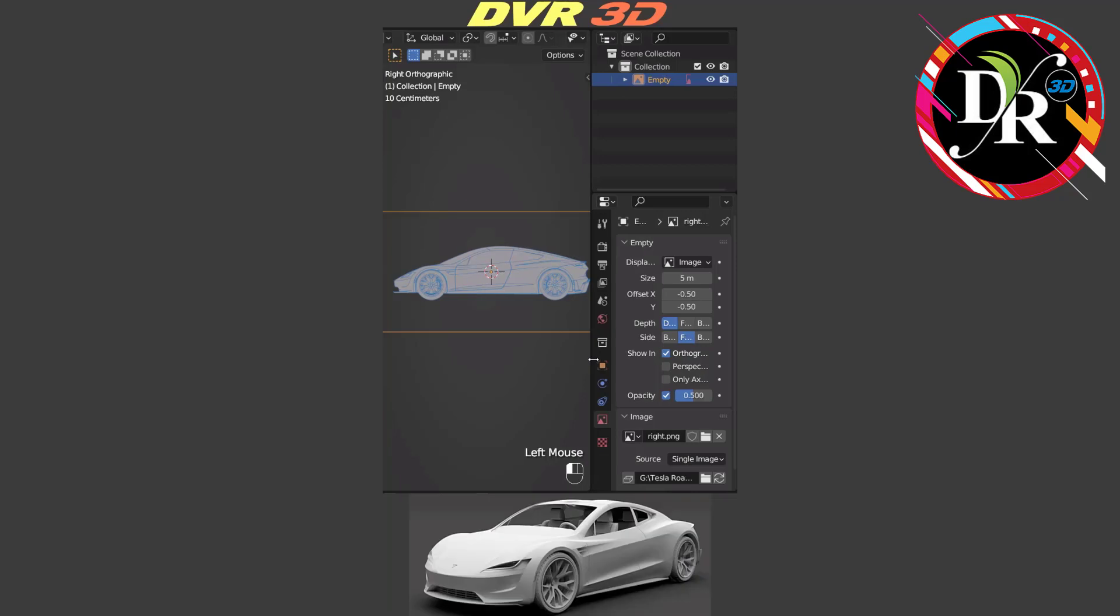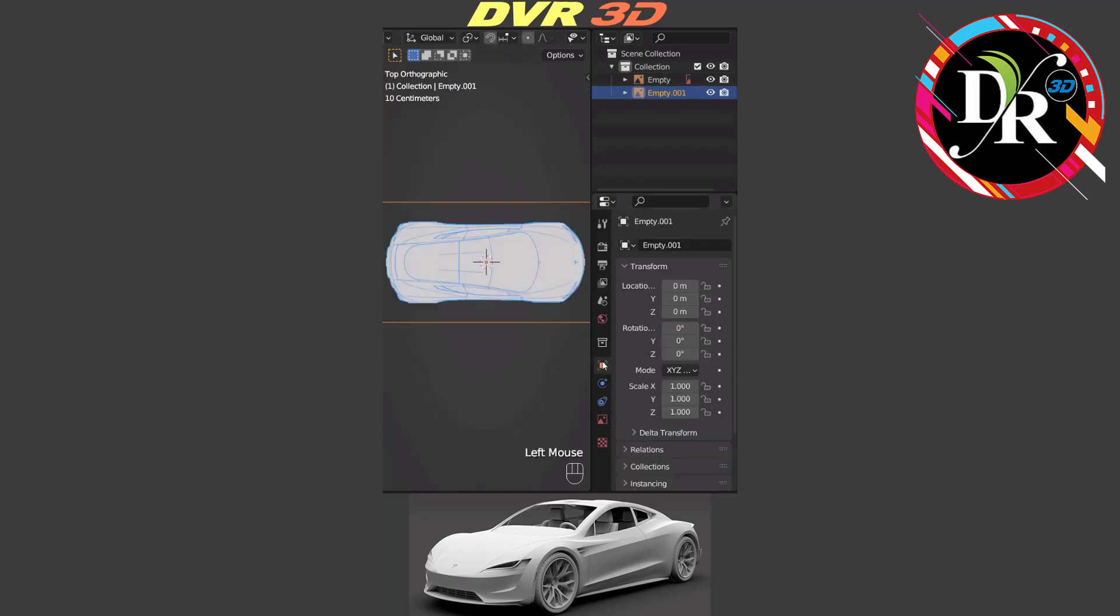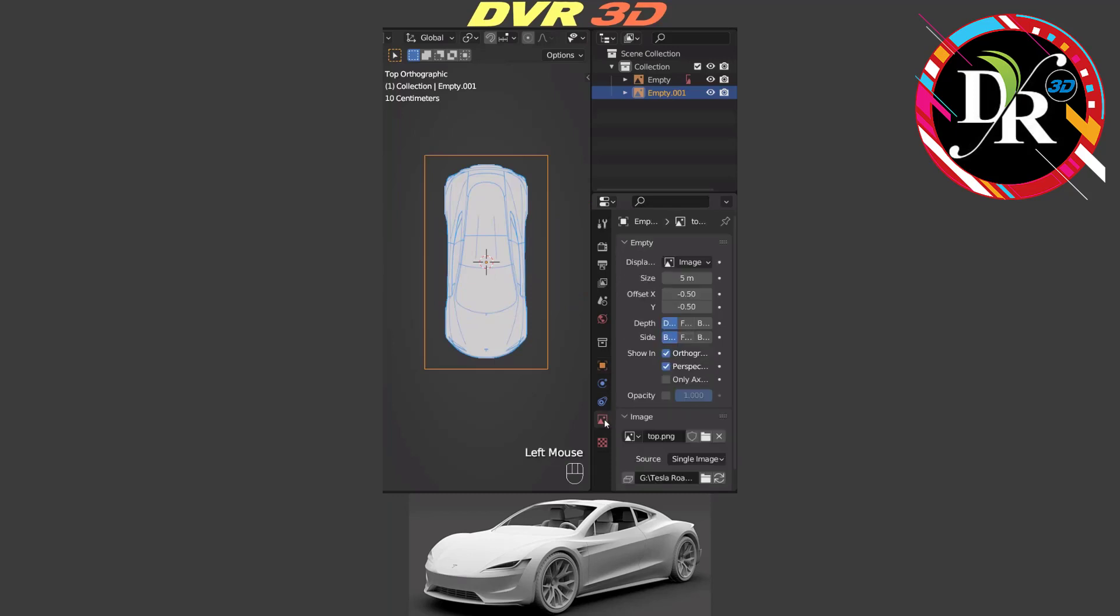Next we are going to add a top blueprint. Press numpad 7 or hit tilde key and go to the top orthographic. Then go to object properties and set location Z axis 100 meter, rotation Z axis minus 90 degree. Again, go to the object data properties and set side to front. Enable opacity 0.5 and also disable perspective.